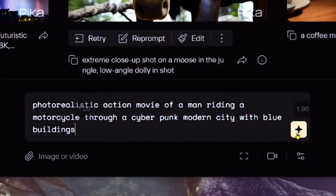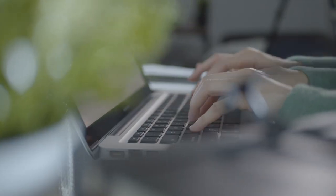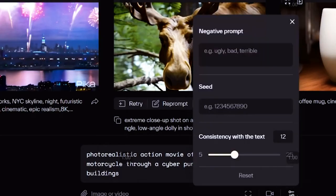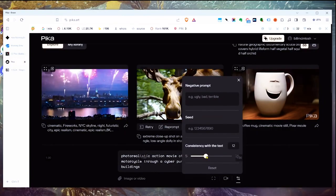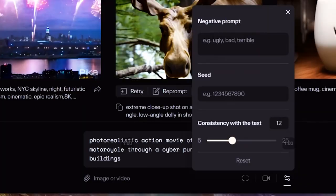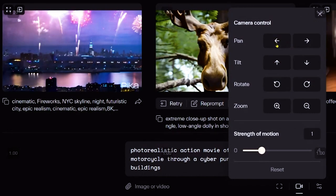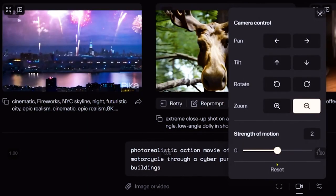There are some options. You could just click the little image button and it would start making it, but I want to show you how you can customize these. Notice the little sliders down here — you can tell it how close to the text you want it to be versus how creative you want it to be. You can also do what's called a negative prompt: if there's anything you don't want to appear, you can put it in there. The motion controls let you choose panning, zooming, or rotating — for example, we can have it zoom out. You can set how much motion you want; I'm going to put it up to two.